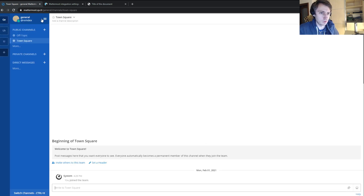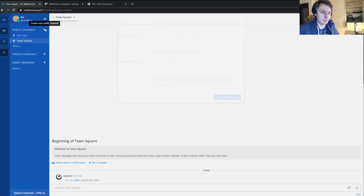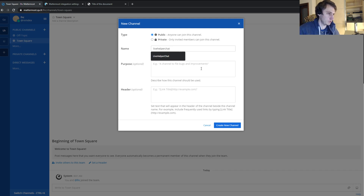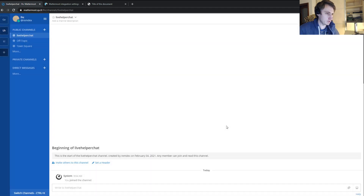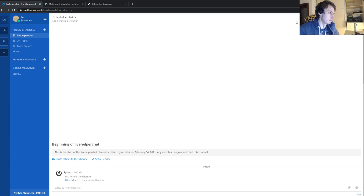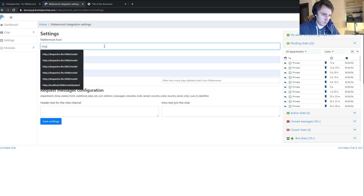The Mattermost setup is done. Now we also want to create a public channel where all chat requests will appear. We create the channel, invite ourselves, and invite the operator user as well, so we have two members in the channel.